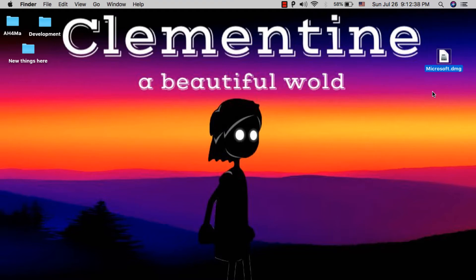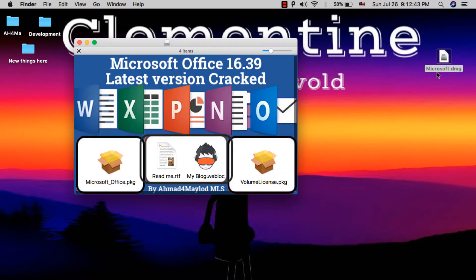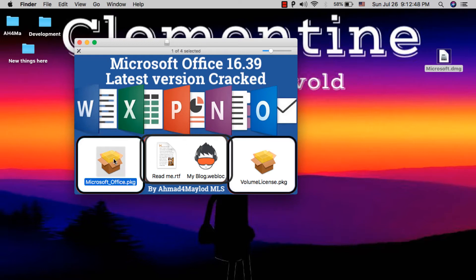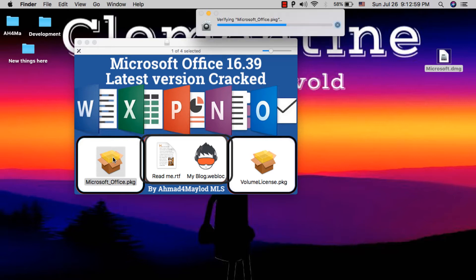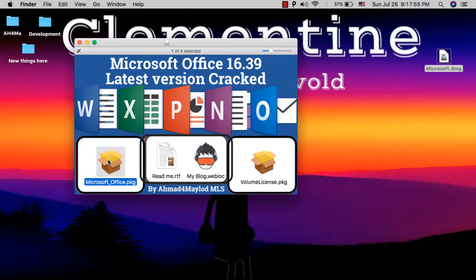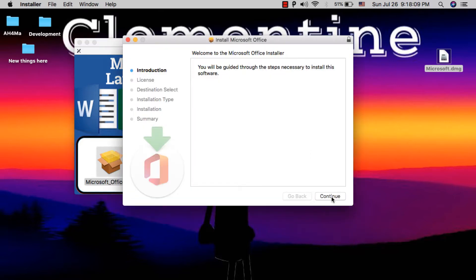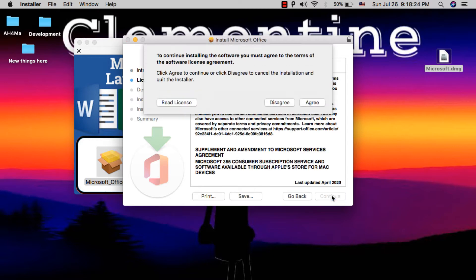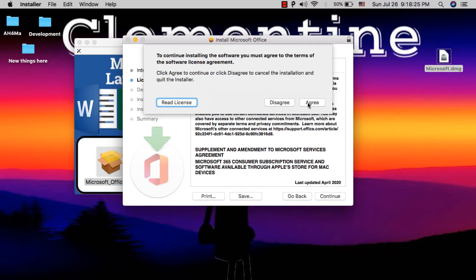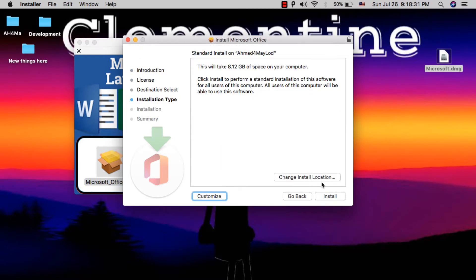After downloading the file, open it. Now open the Microsoft Office .pkg file to install Microsoft Office. Click Continue, Continue, Agree, and then click Install.